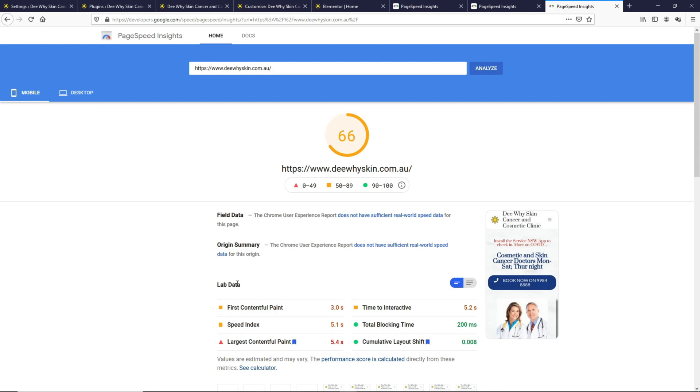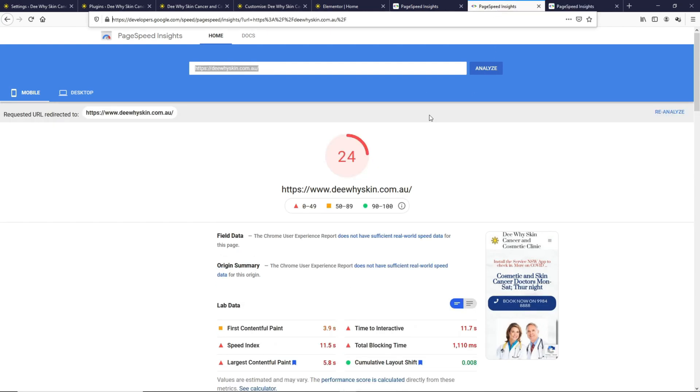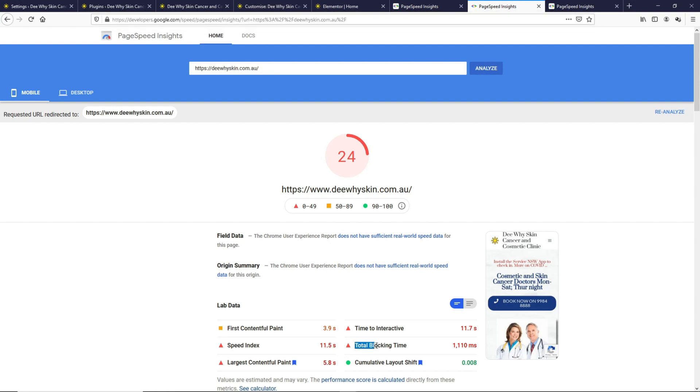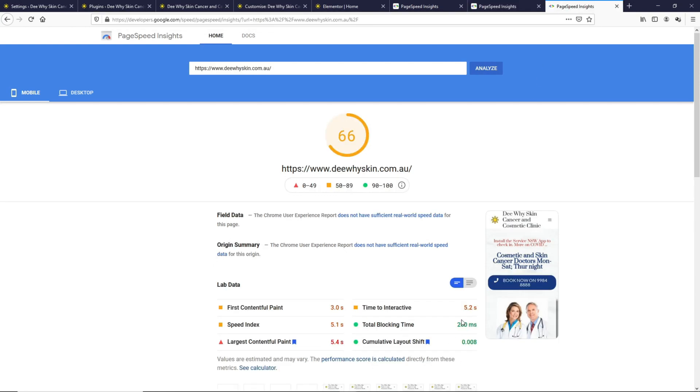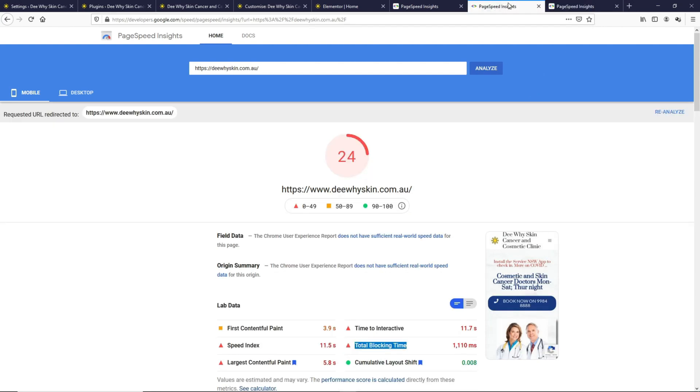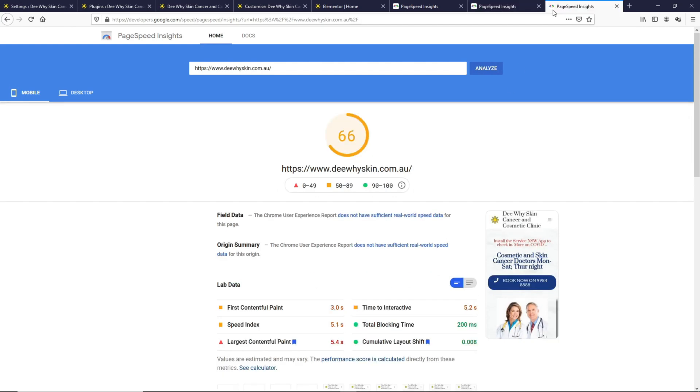If we compare the lab data over here to the previous result, we can see that after removing all those elements, the total blocking time has reduced from 1,000 milliseconds to 200 milliseconds, and it is in the green zone from the red zone. The Time to Interactive has reduced from 11.7 seconds to 5.2 seconds, which is quite a good improvement.